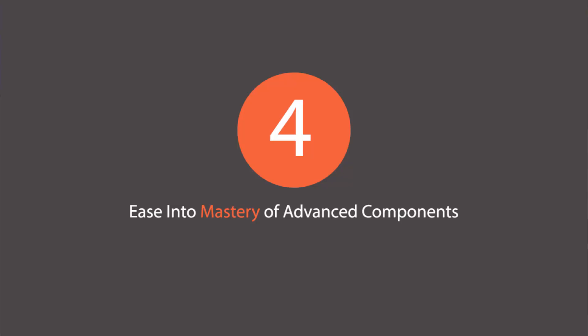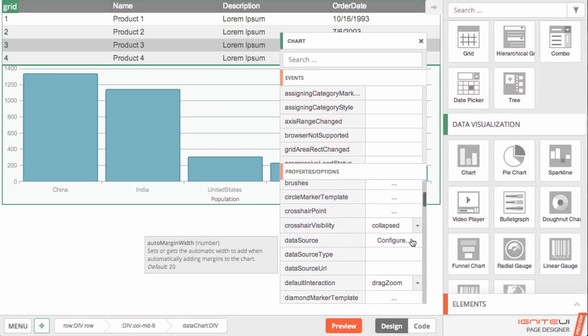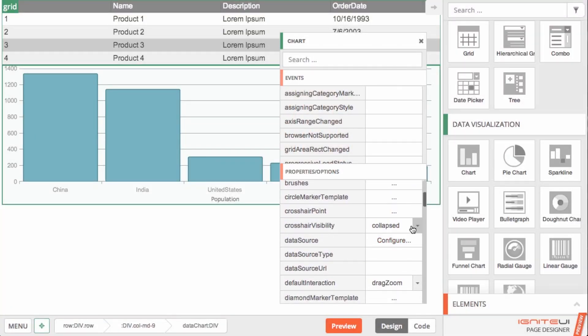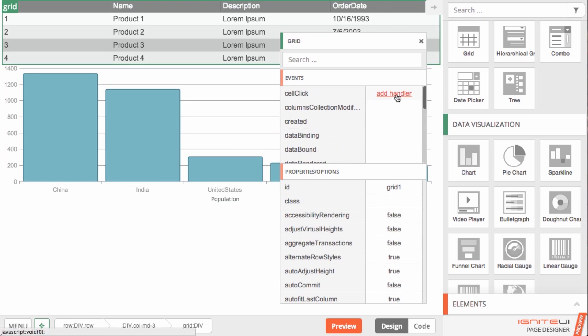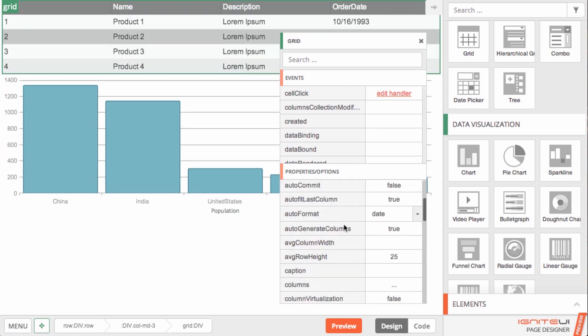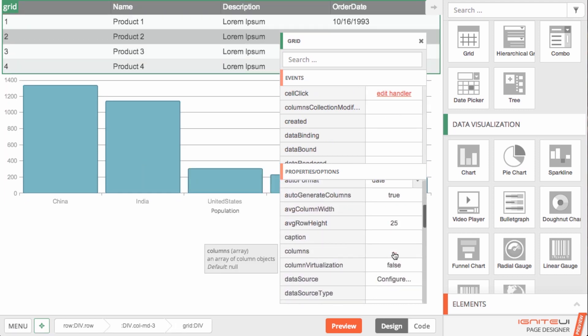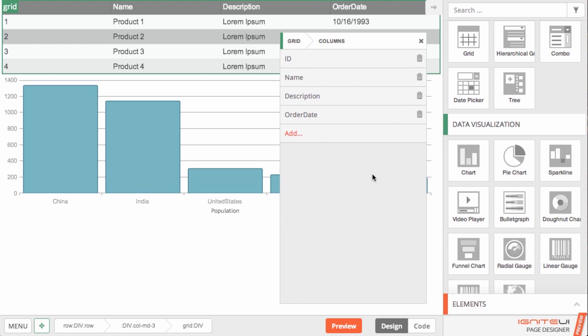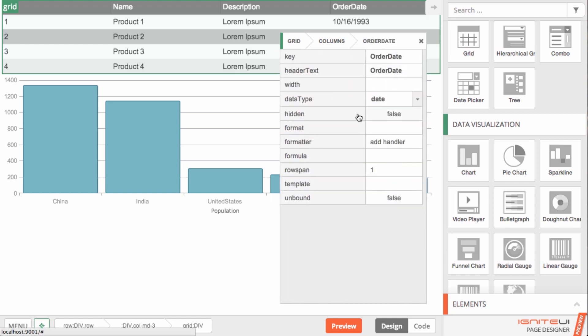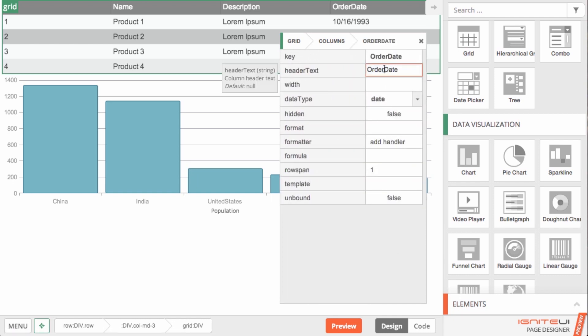Through our easy-to-use component panel, you can explore and configure component properties and easily add event handlers. Together with our integrated API docs, you don't have to know it all up front to effectively leverage the sophisticated components in the toolbox.